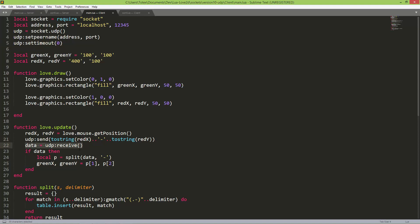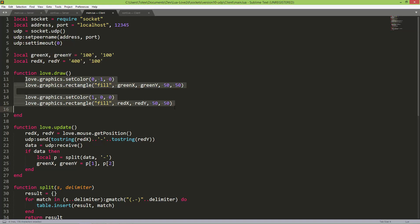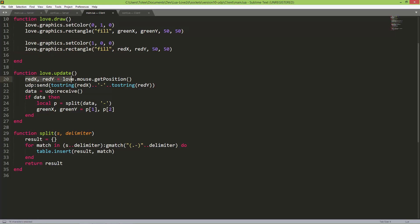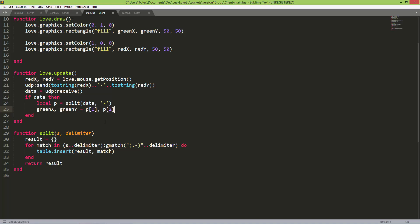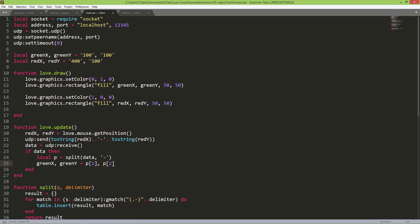The client also has green and red position variables and a love.draw function. In love.update, I'm updating red_x and red_y based on love.mouse.getPosition() and sending them via udp:send(). I also receive data from the server, and if data is present, I use the same split method — splitting by the dash — and get the values from the table at index 1 and 2. I'll upload this code to my GitHub page and link it in the description.